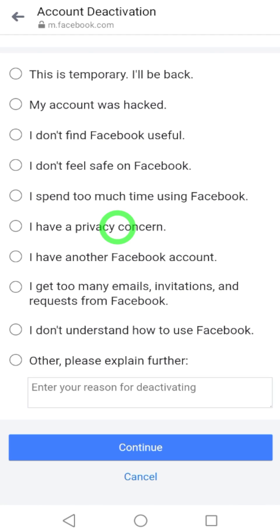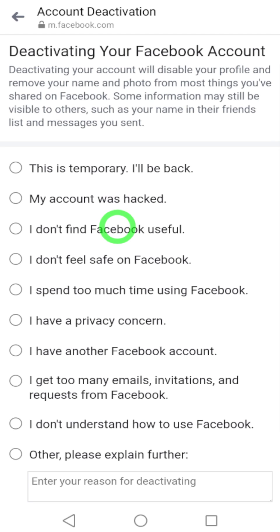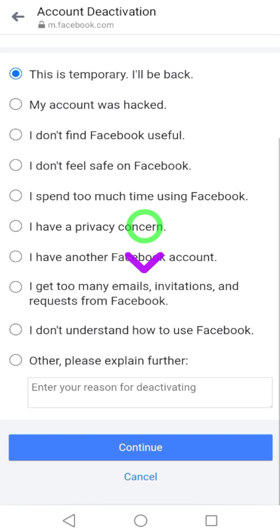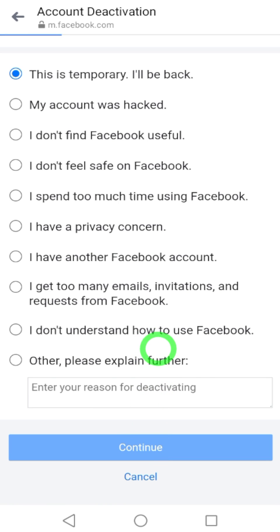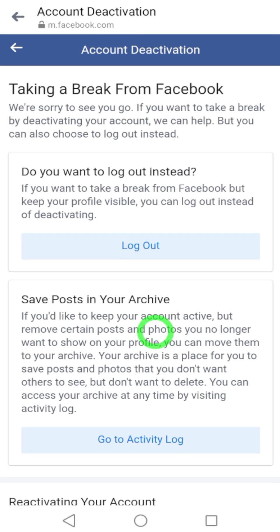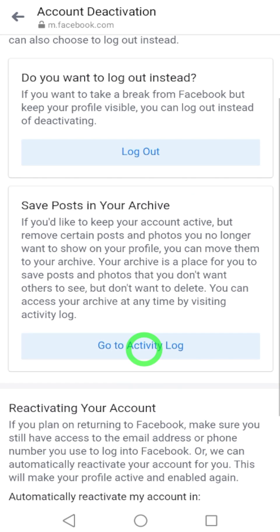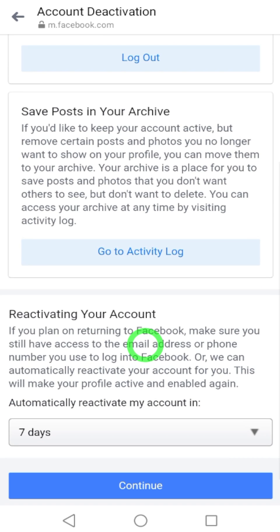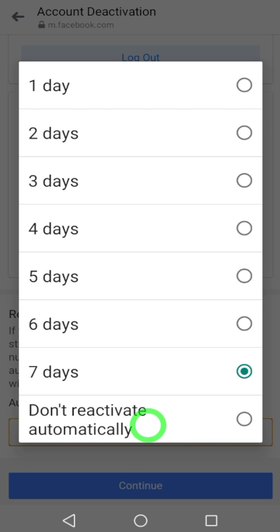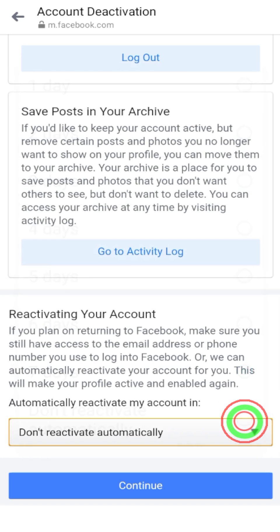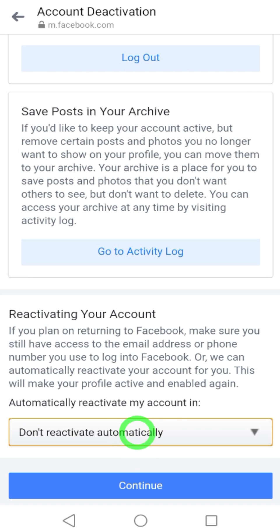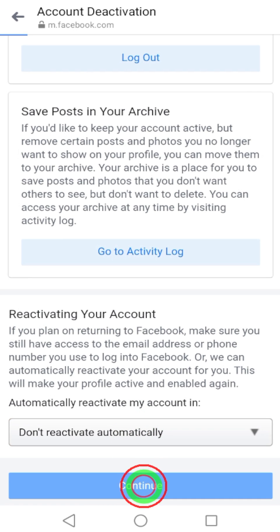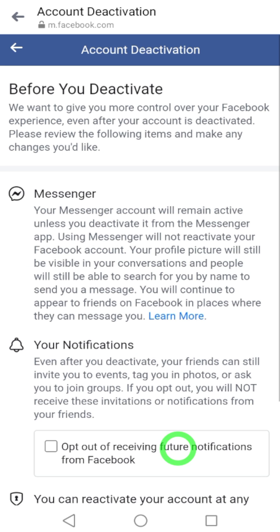Now you have to pick a reason. I will select the first one, 'This is temporary.' Then tap Continue. Here, I don't want to log out. Scroll down and select 'Don't reactivate automatically' in the popup window — otherwise Facebook will reactivate your account after 7 days. Then tap Continue.